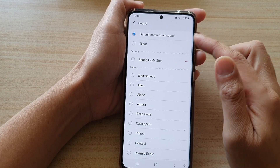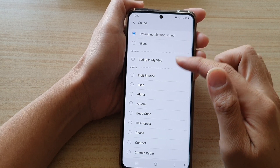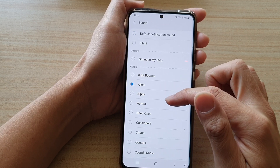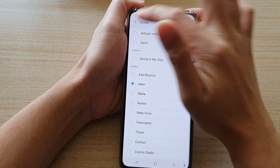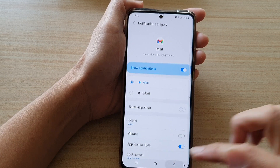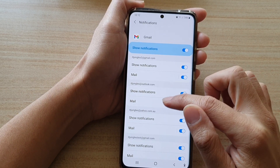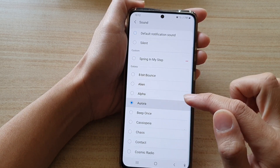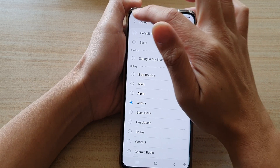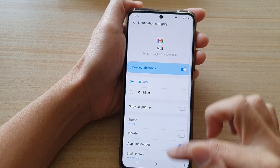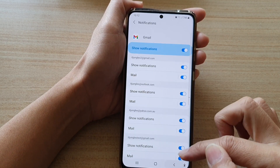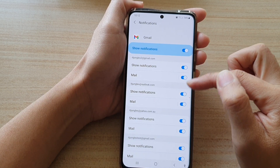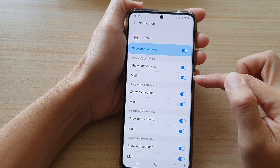So if you want to set a different sound for each of the different mailboxes, you go down and you choose a different sound. And then you go back and then you go to the next mailbox. And in here, you choose a different sound. And then you go back, and you can see here, now we have different mailboxes and they all have different notification sounds.